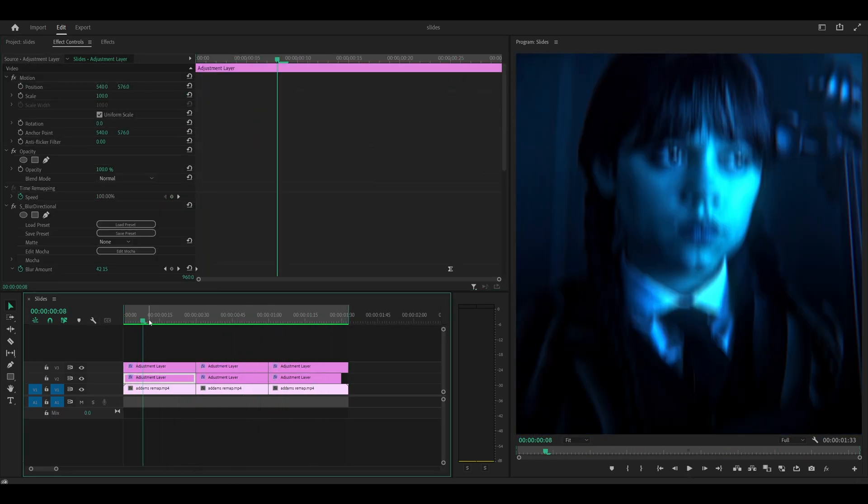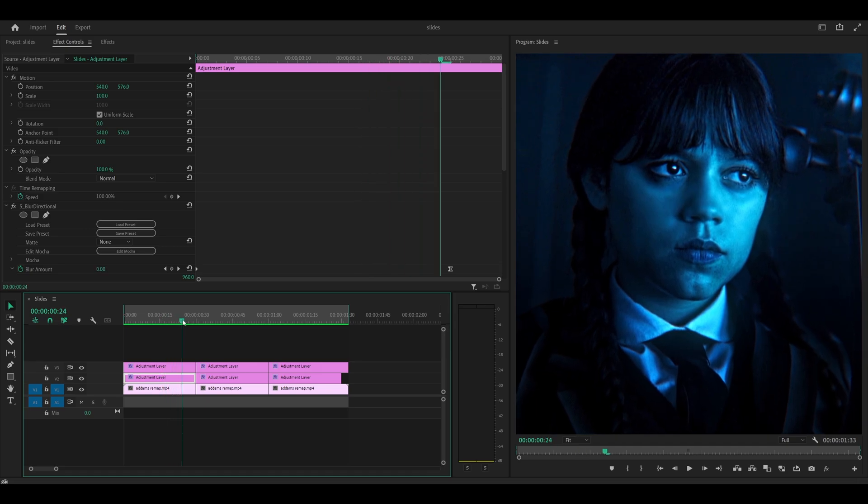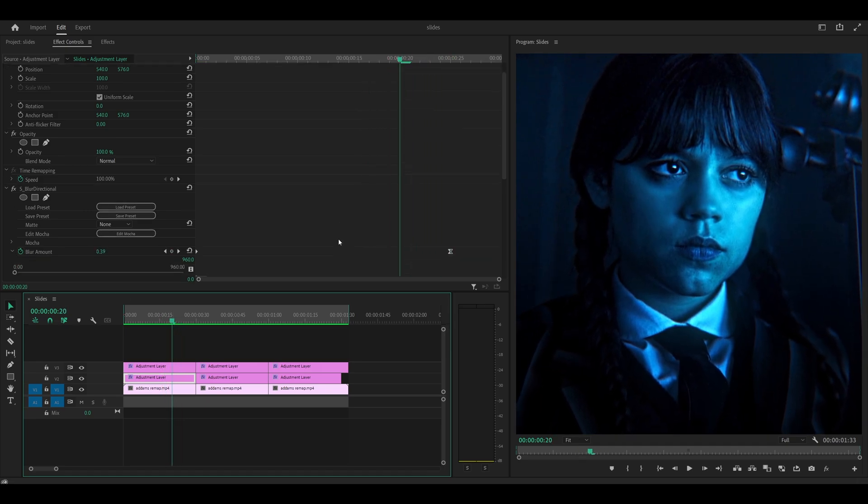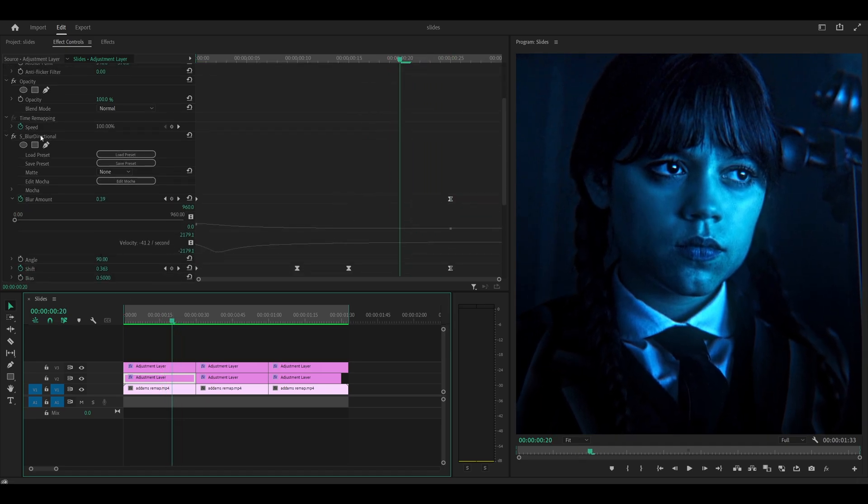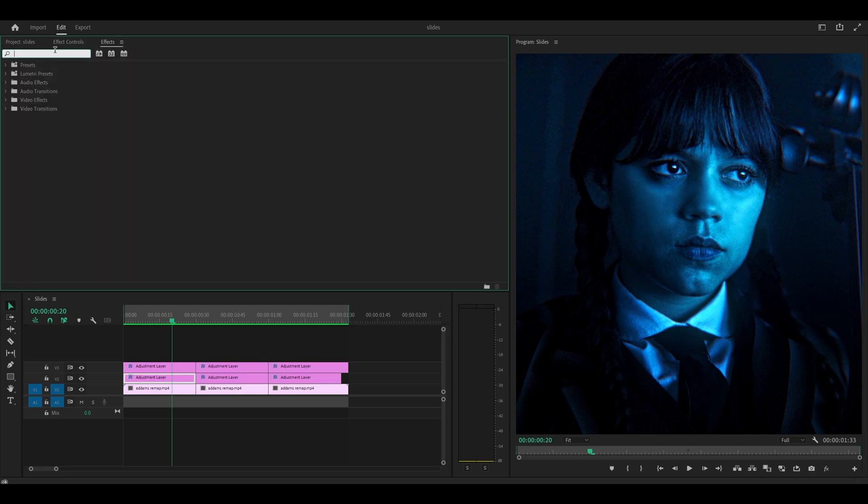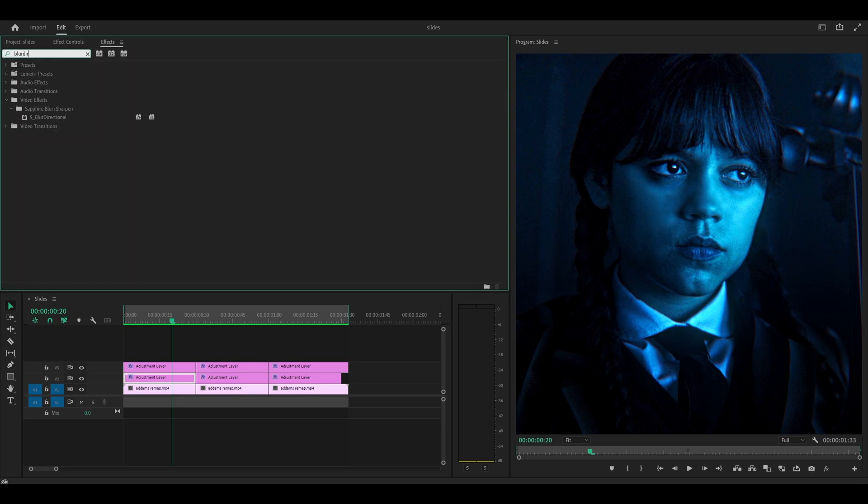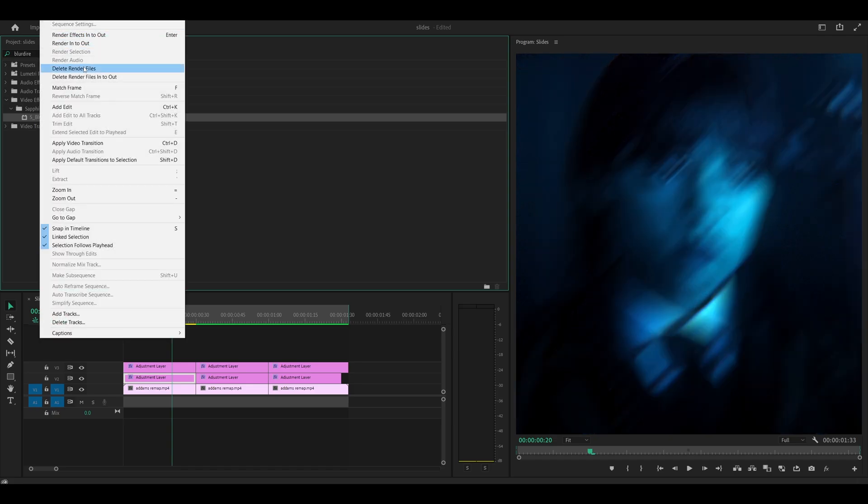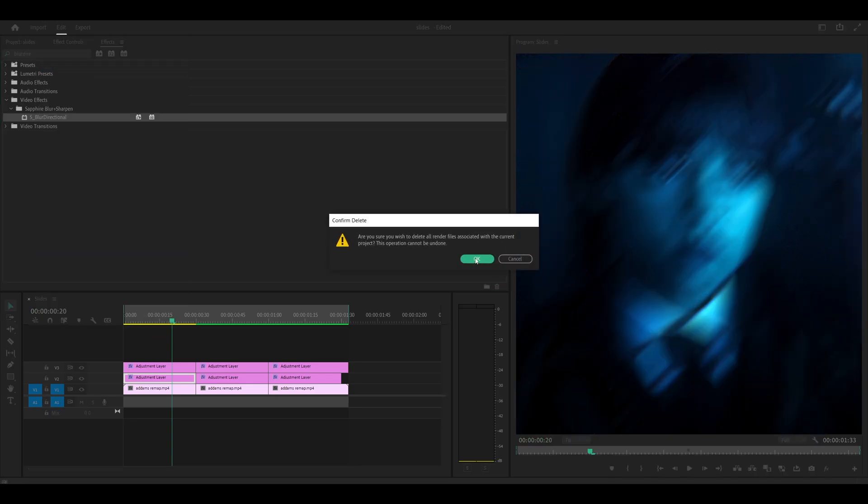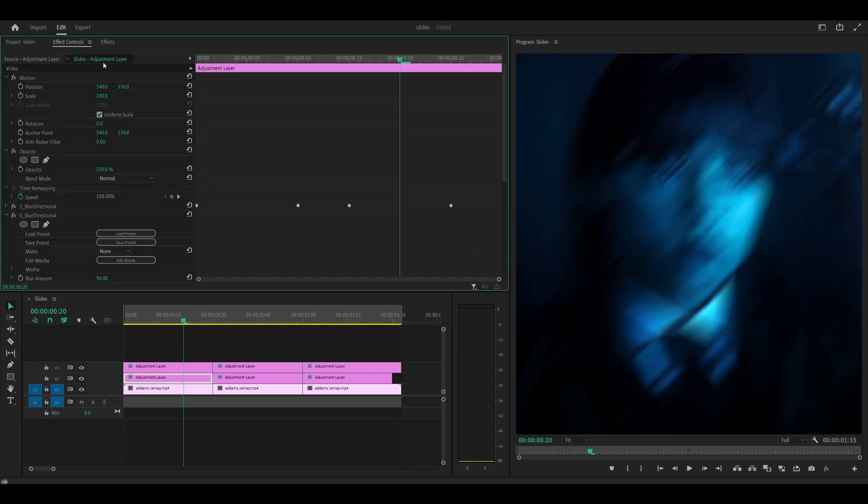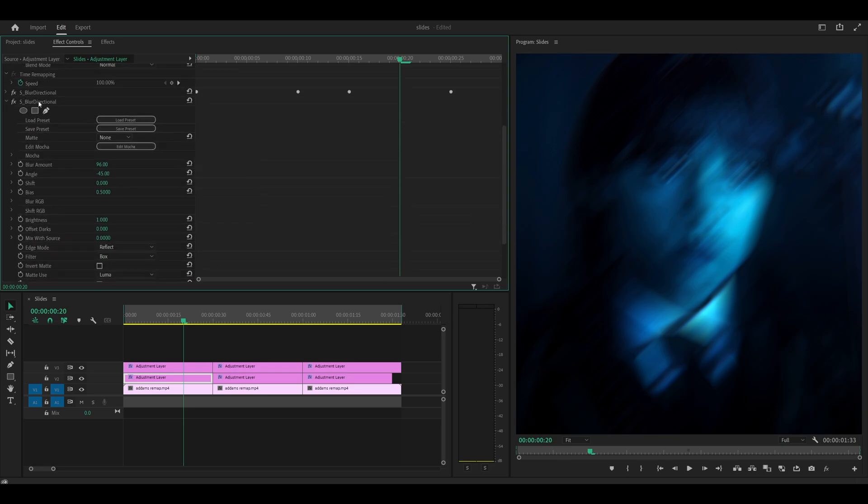Starting with the first, just keep a note of the angle. So mine is 90. I'm going to collapse this one and add on blur directional once again. So blur directional onto the same adjustment layer. Also, I'm just going to quickly clear the rendered files because that can cause issues. So I'm just going to do that. Head into the effect controls and scroll down. So this is the second one we'll be using.